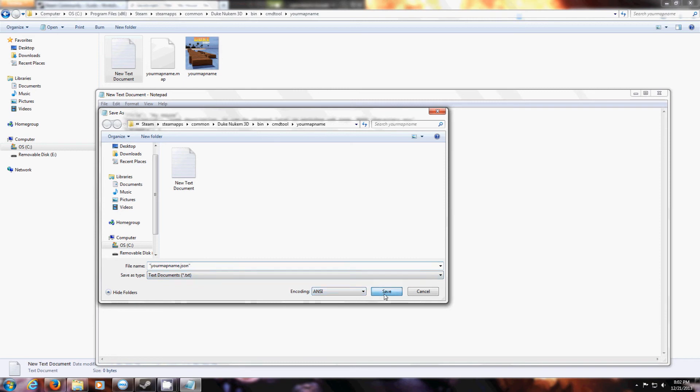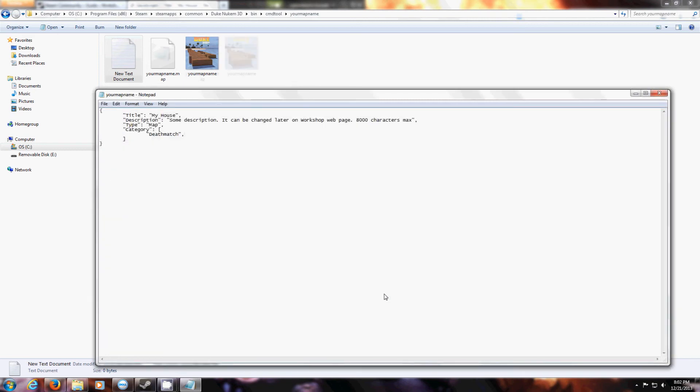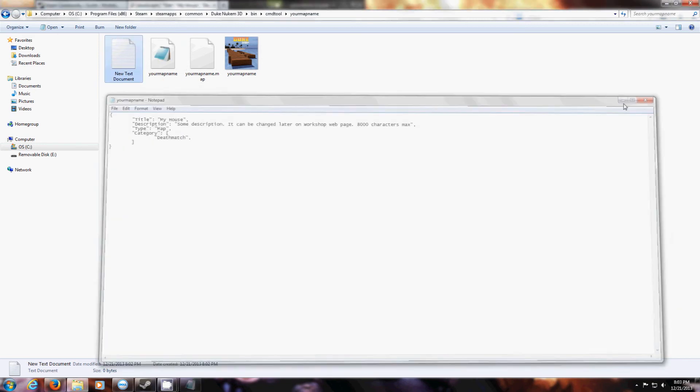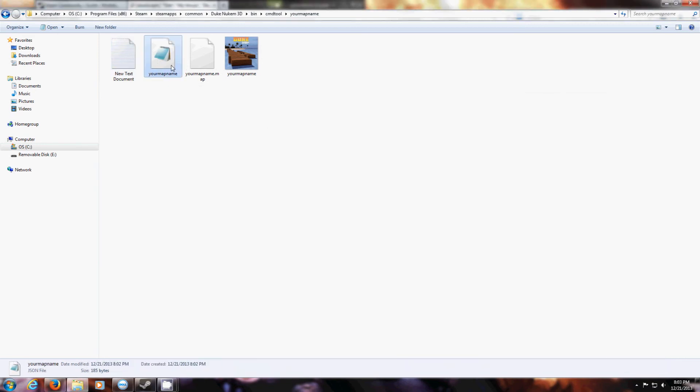Save it. There it is. It's now a .json file. You can delete this.